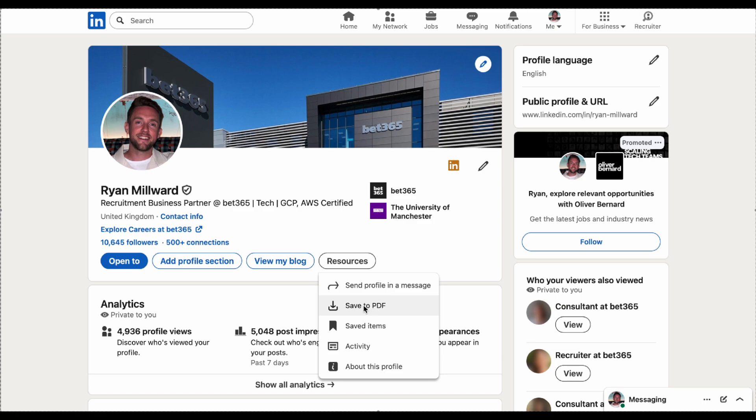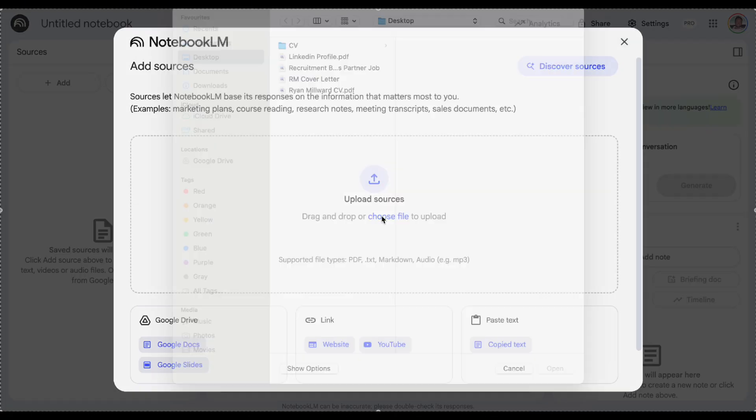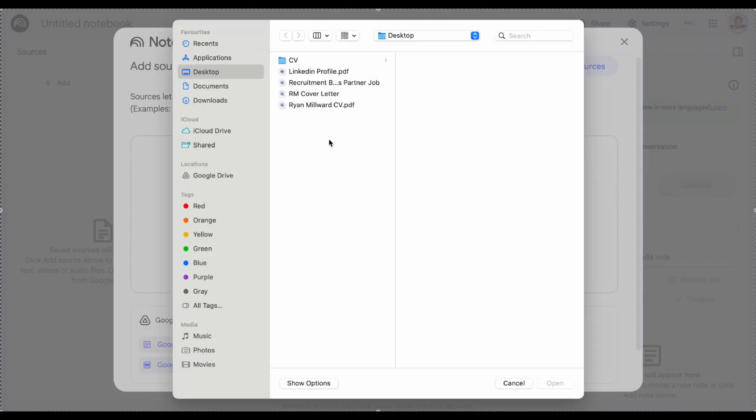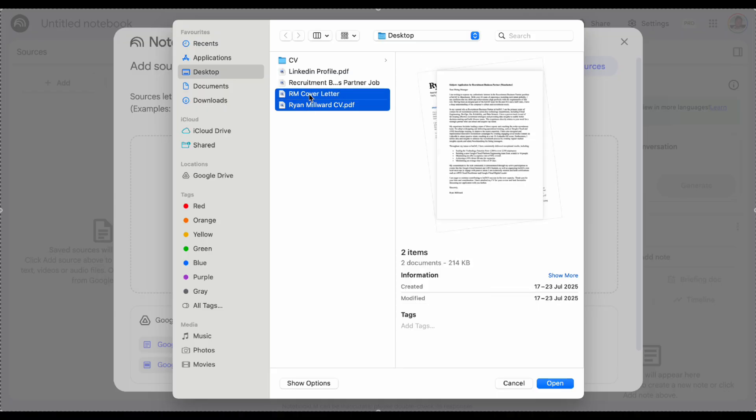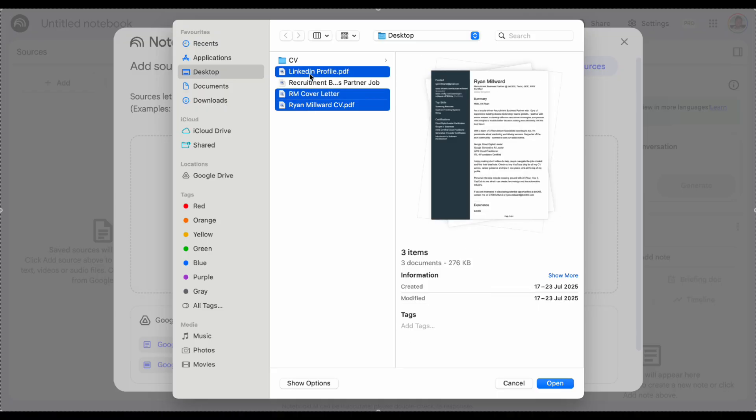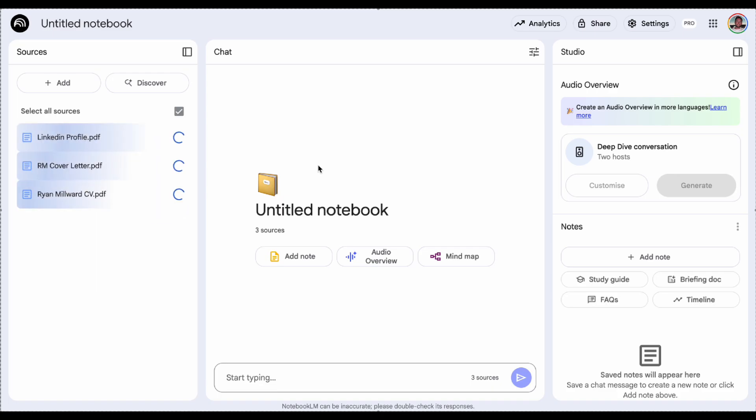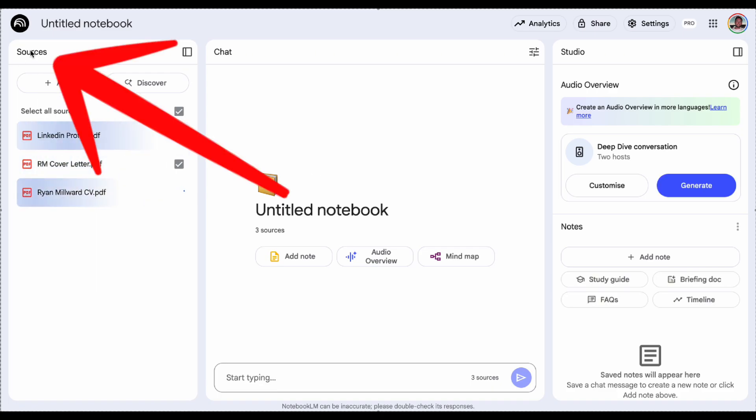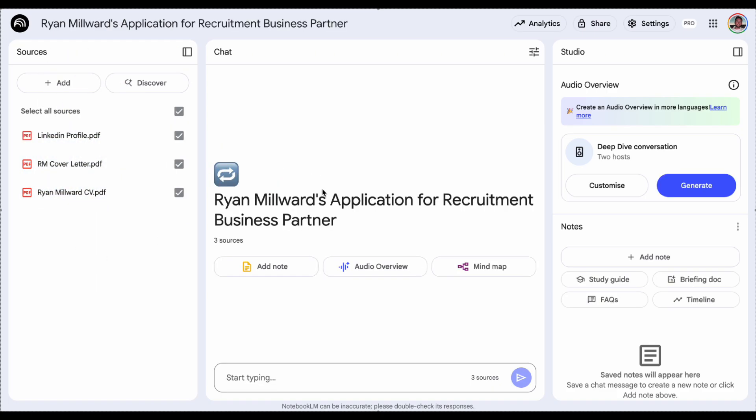So going back here all I need to do is go on to choose files. I can see my CV here so I'll select that, my cover letter and then my LinkedIn profile as well. Provide it with that and then on the left you can see under the sources bit here it's uploaded those and it's going to create an overview of who I am and what I do.